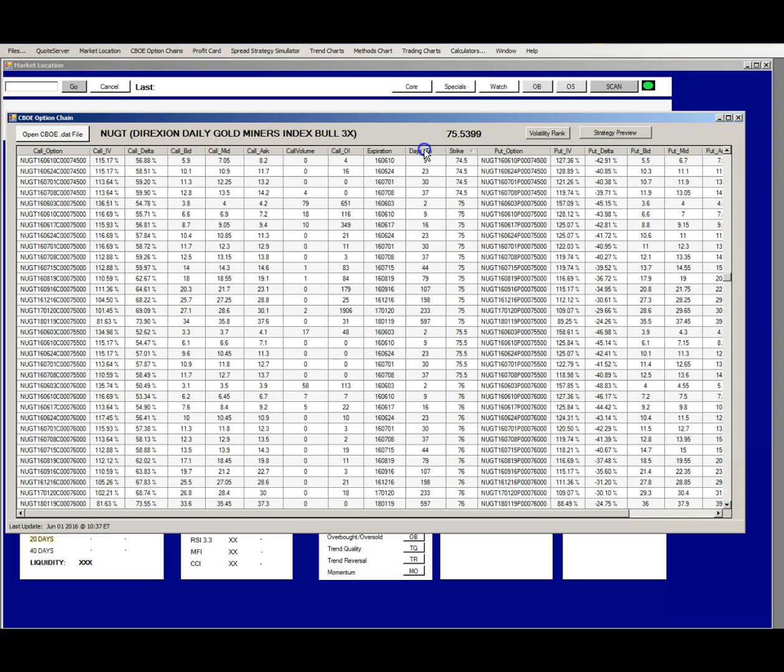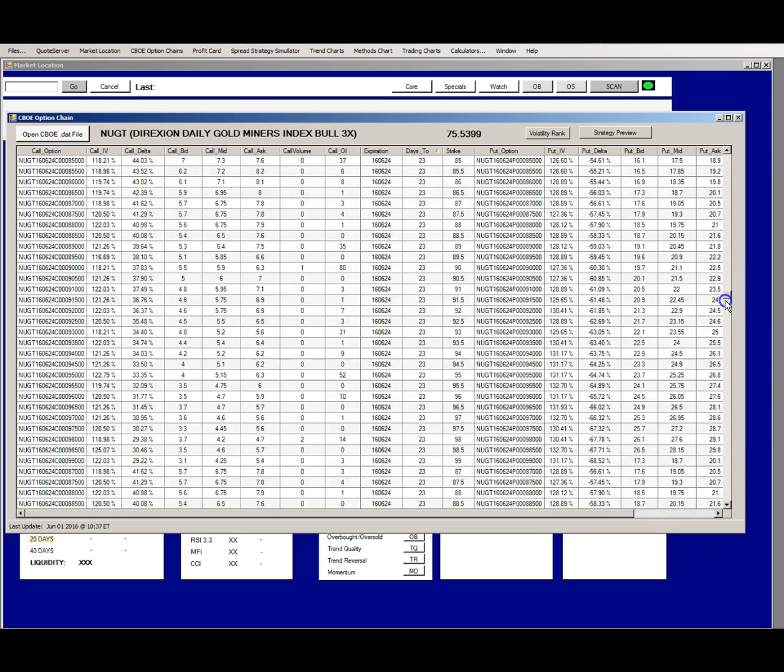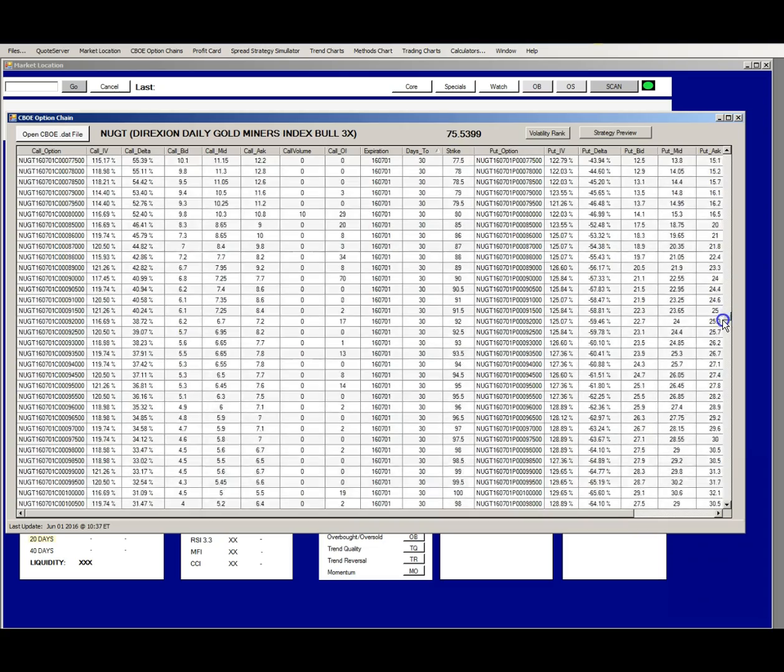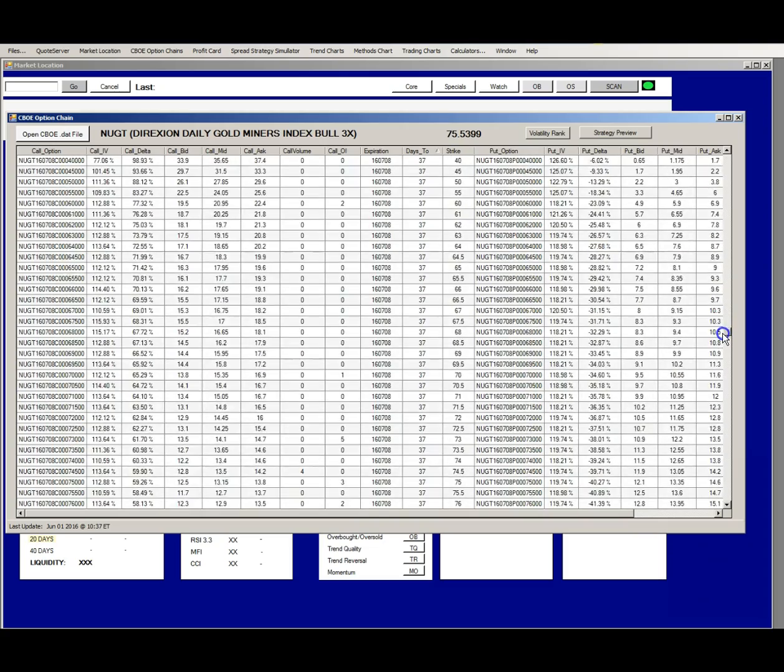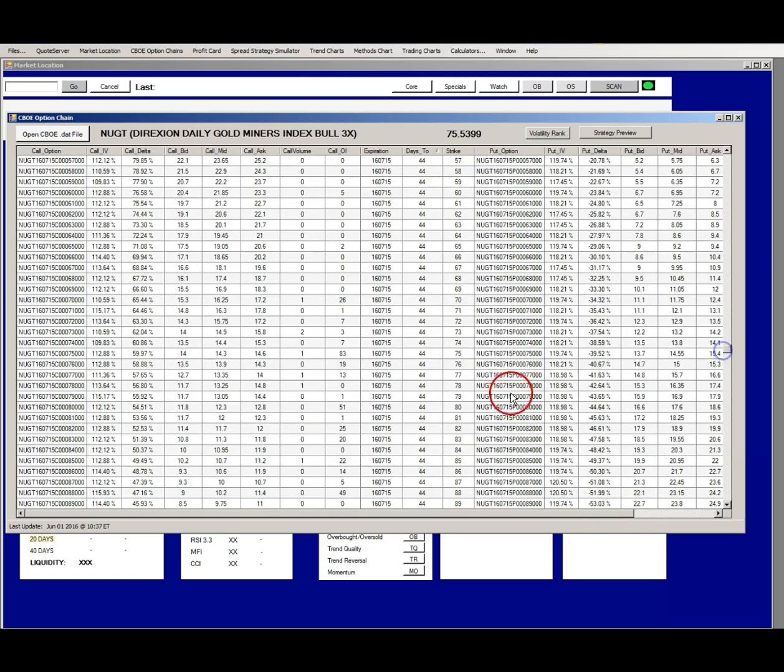To finalize your strategy, sort by days to expiration and start picking spread strikes from the delta column. This is just an overview of how to navigate around the CBOE option chain. In subsequent videos, we will show you how to use this information to make smarter option trades.